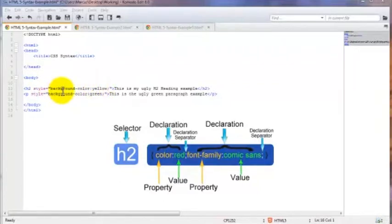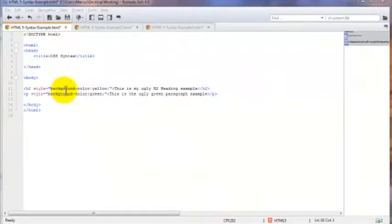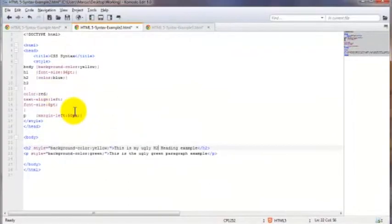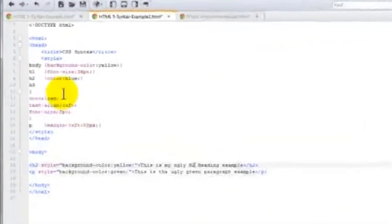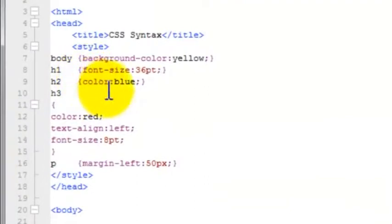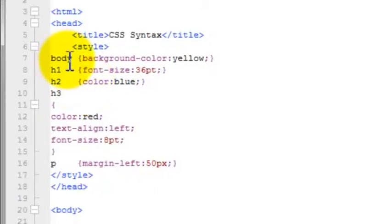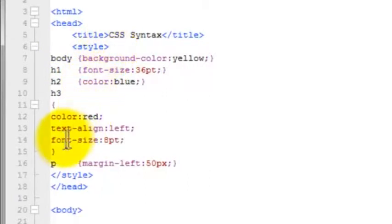With an inline style, there are no curly brackets. In this demonstration, we have both the inline CSS and the internal CSS, which better demonstrates the declaration block. By the way, the internal CSS is placed in the head section, in between the opening and closing style tags.